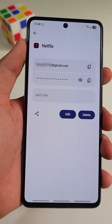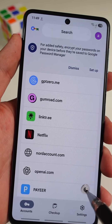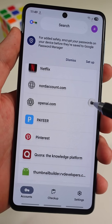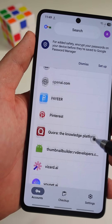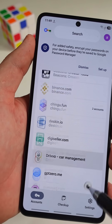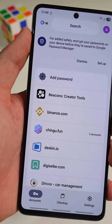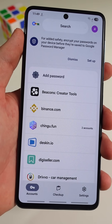Did you know your phone has a hidden place where you can find all of your forgotten passwords? So before you reset anything, check this page that I'm going to show you. Your saved passwords are here.